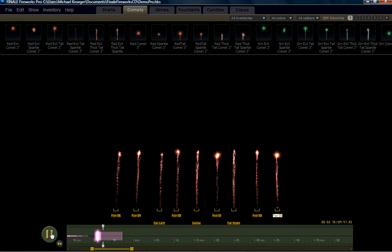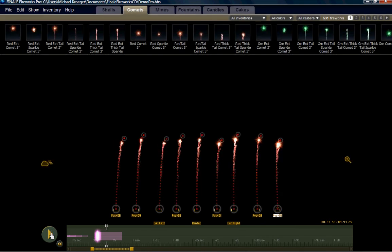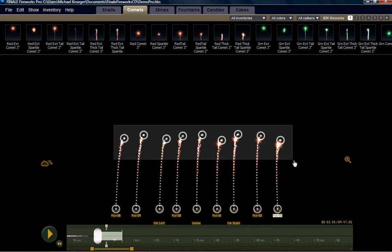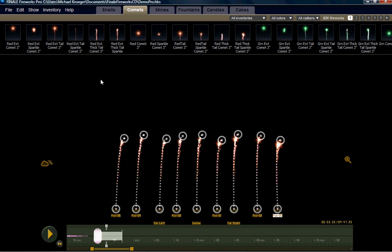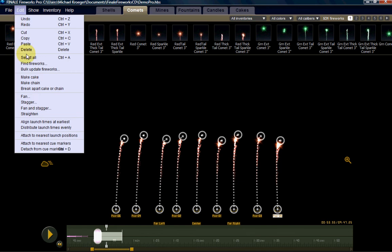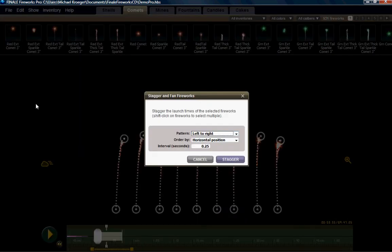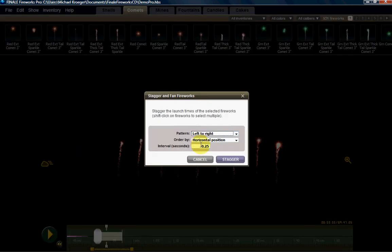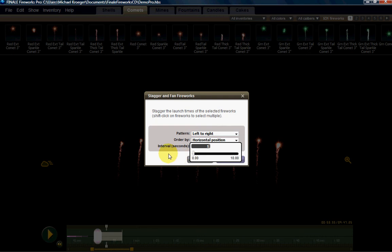So now we can reapply a stagger at a different time index. So once again, we've used the align to earliest point in time and I'm going to apply a new stagger at a second instead of a quarter of a second.